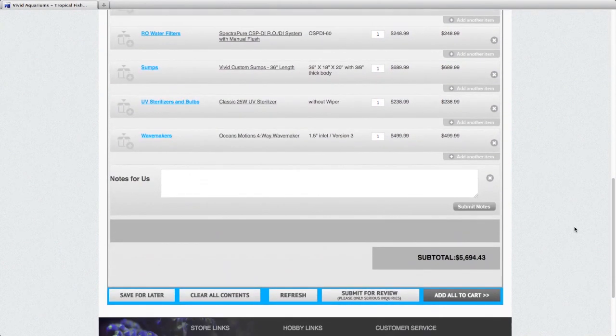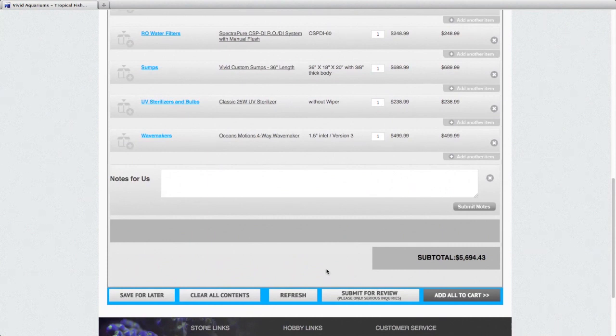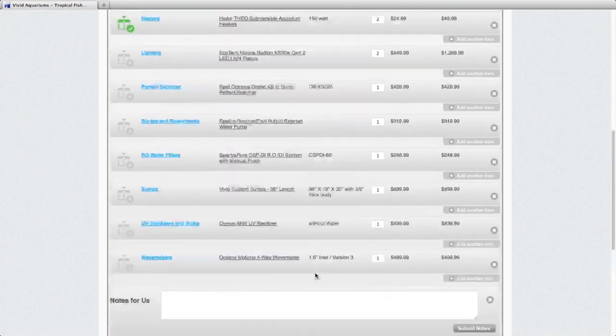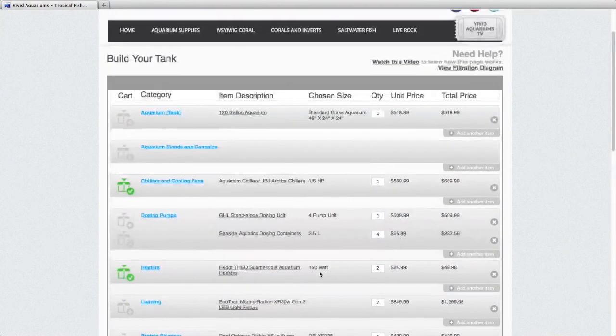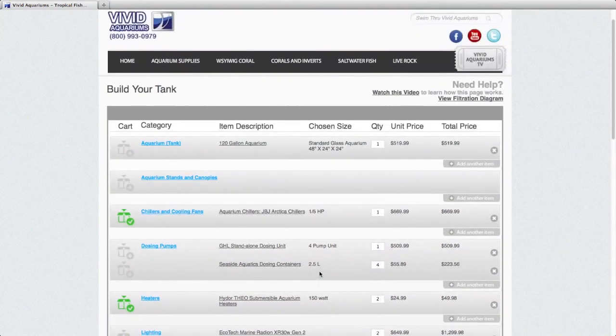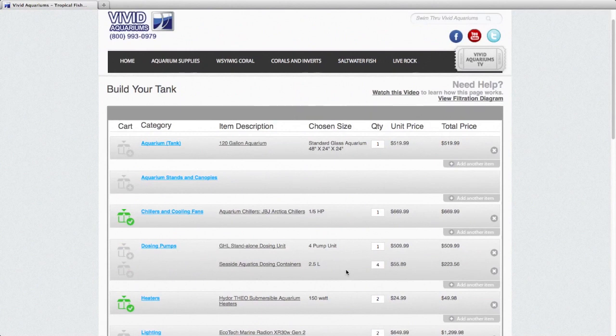Definitely, please, if you are serious, feel free to give us a call to go over your tank build. If you're just browsing around, getting ideas, that's what this page is for. It allows you to price things out and get a general idea of the cost of the system before you take the plunge.